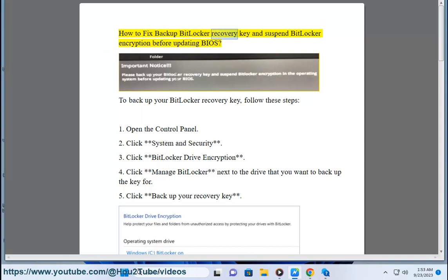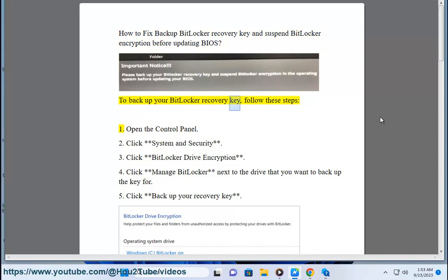How to Fix Backup BitLocker Recovery Key and Suspend BitLocker Encryption Before Updating BIOS. To backup your BitLocker Recovery Key, follow these steps.